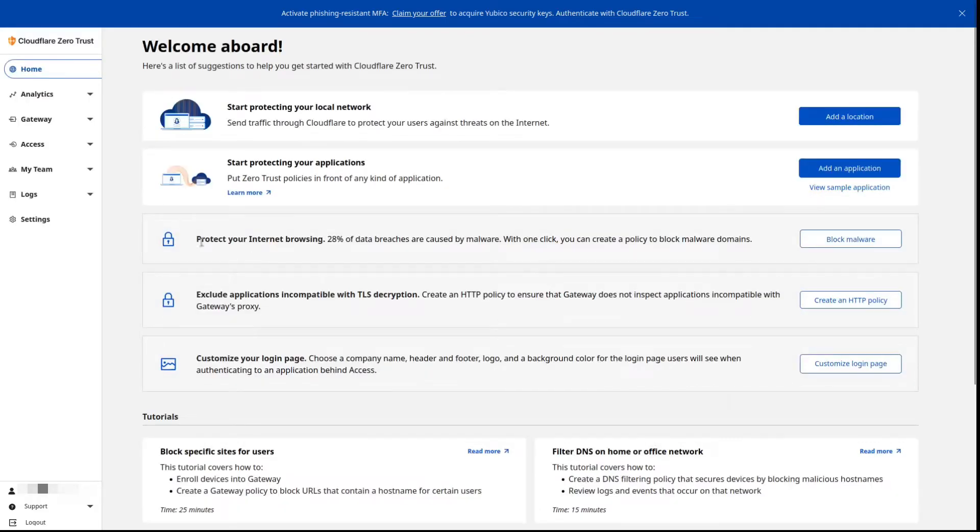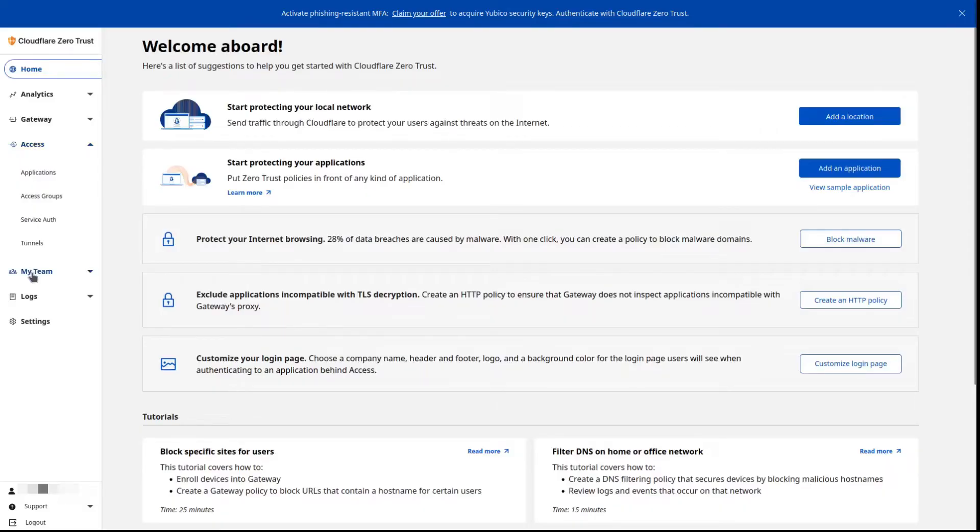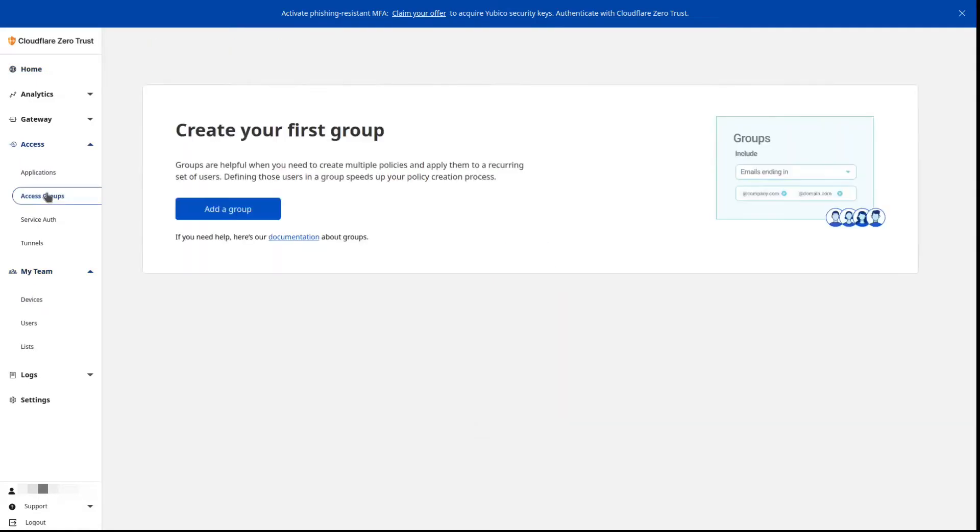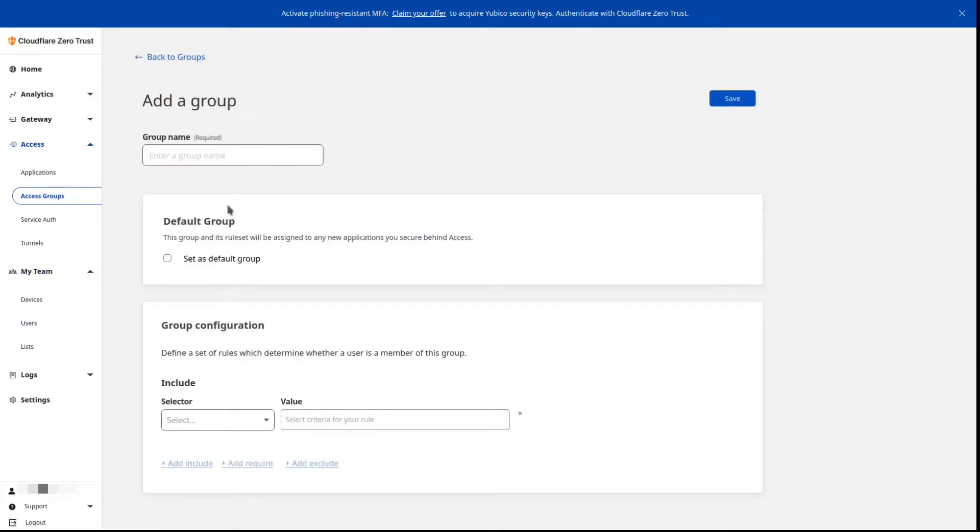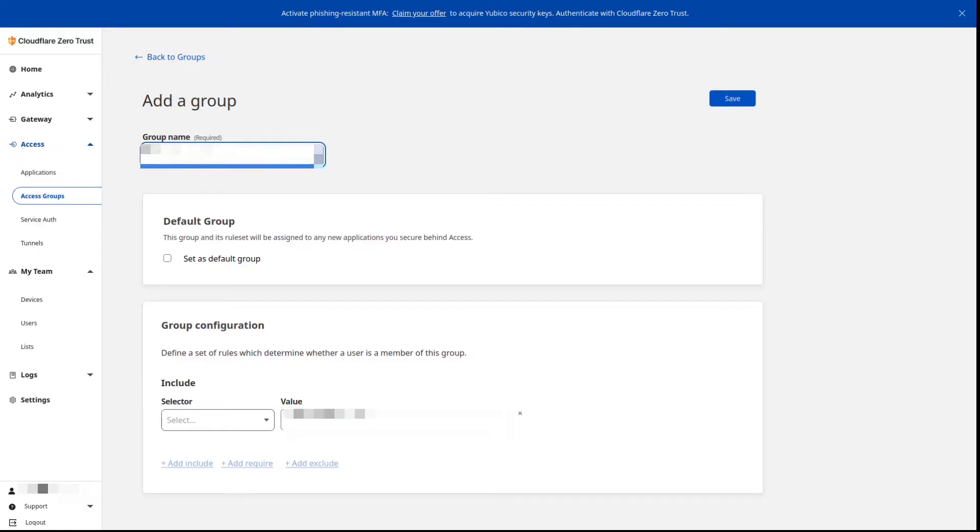We will start doing the configuration which is not terribly involved to be honest. Very straightforward. We will add a group and this is going to be our default group. So again pick a name, something that you'll remember, something that might mean something to you.